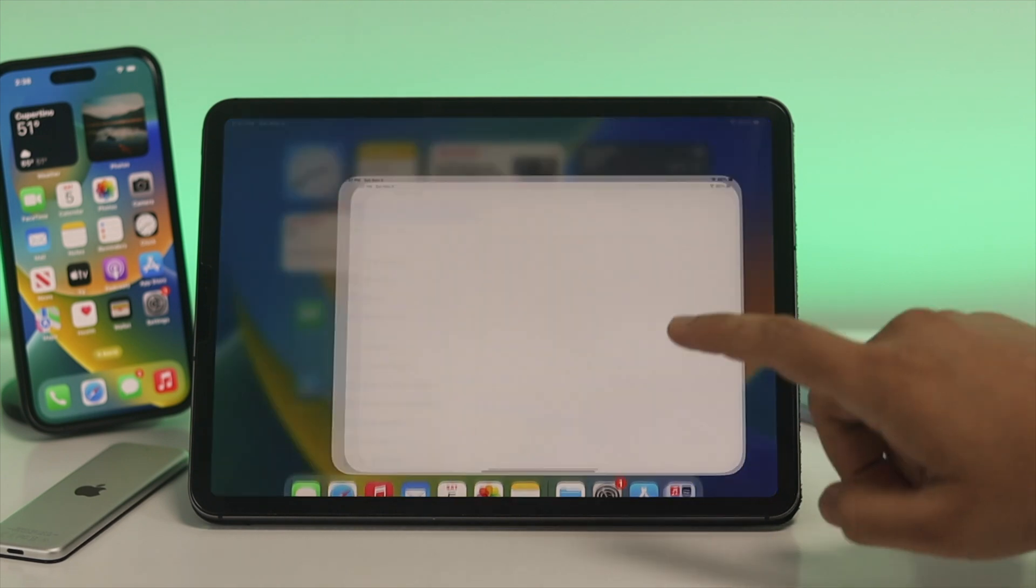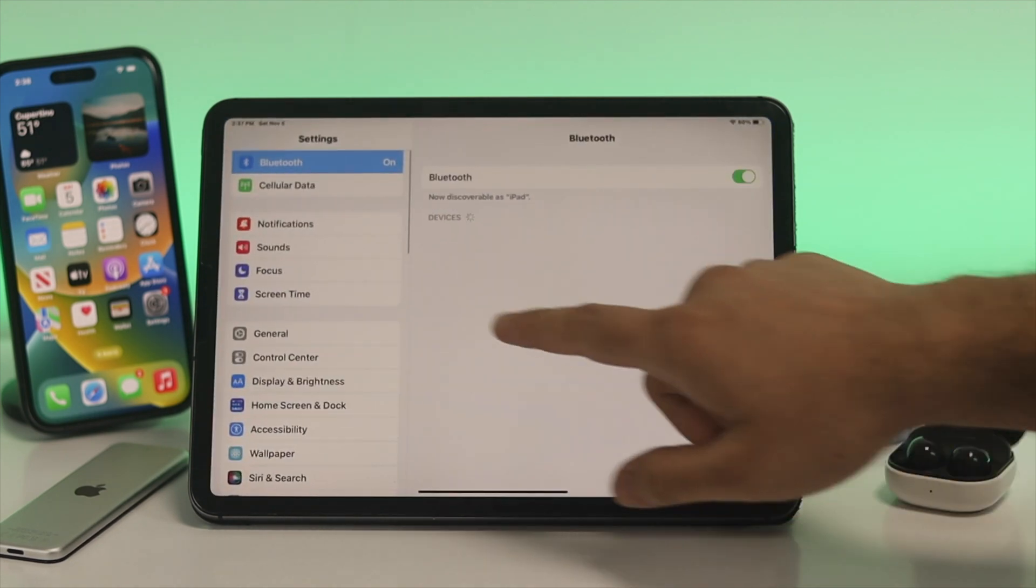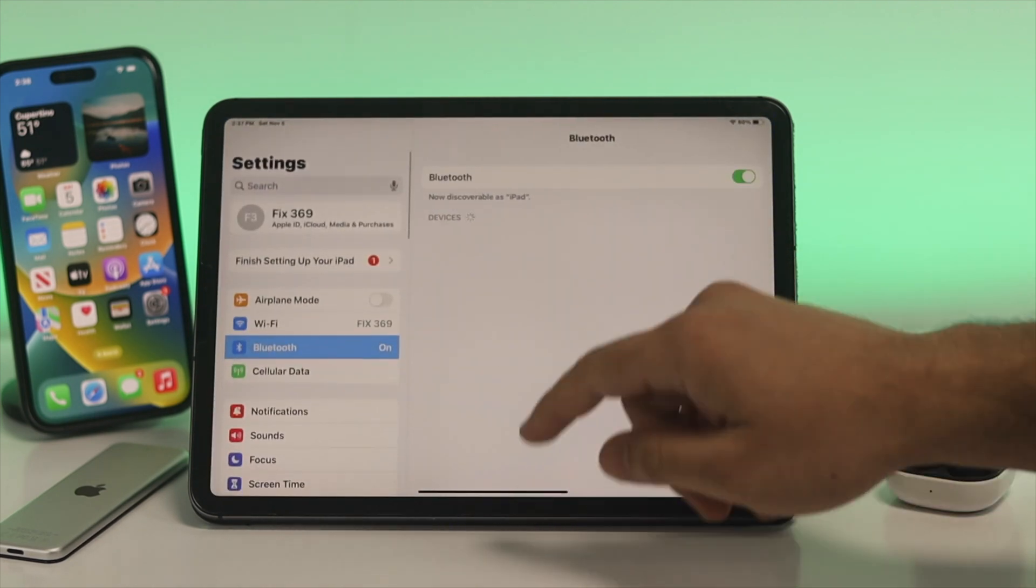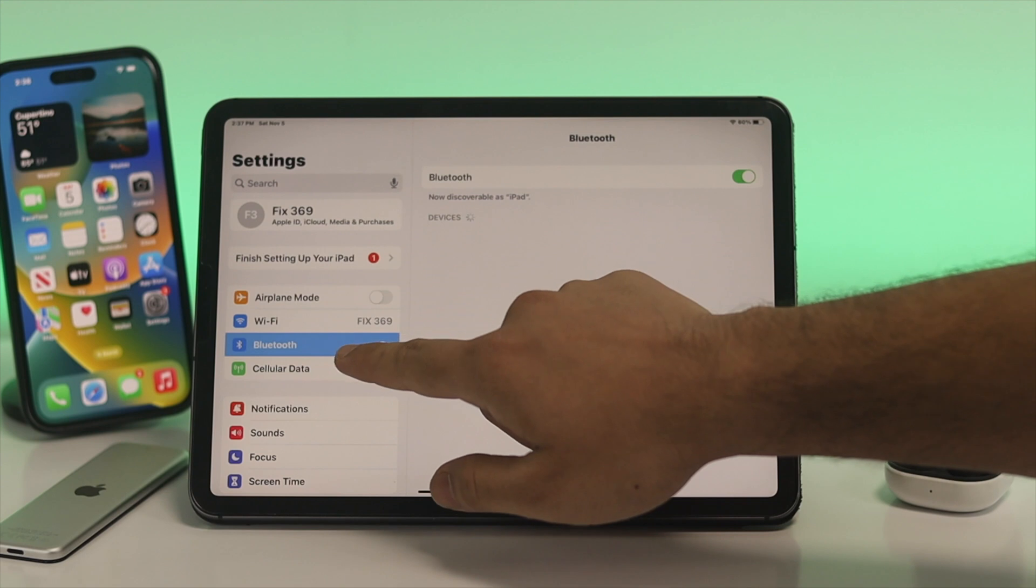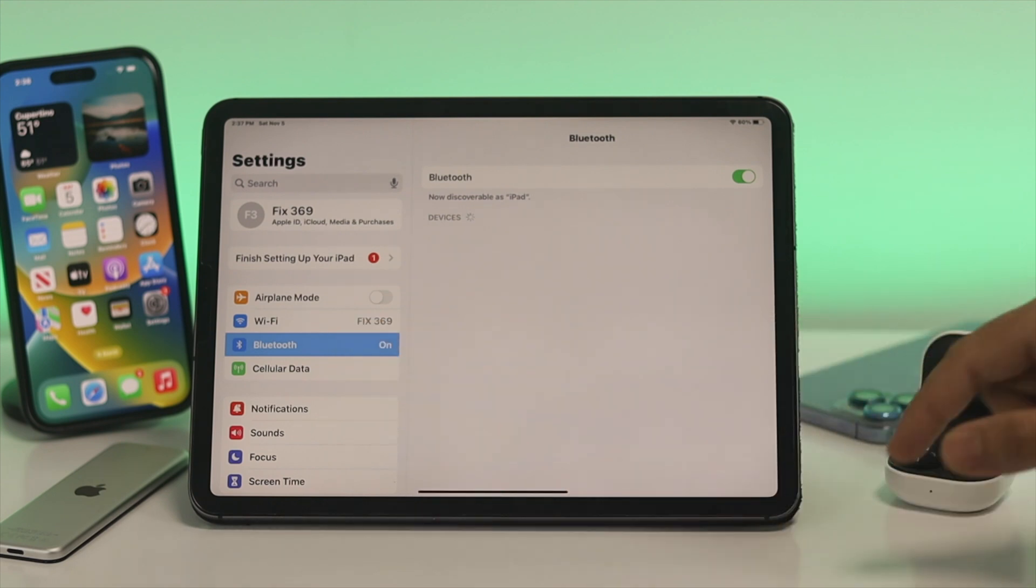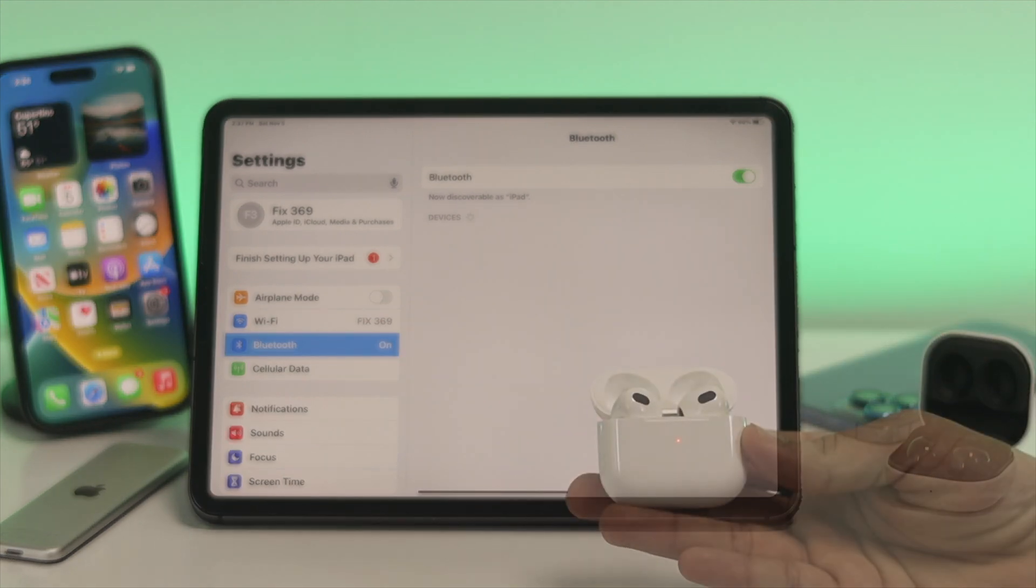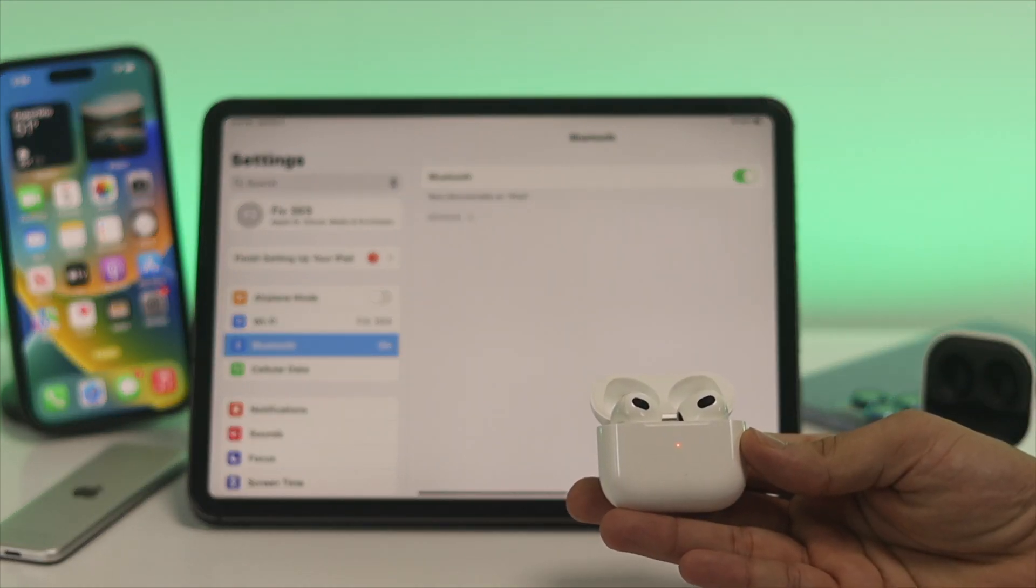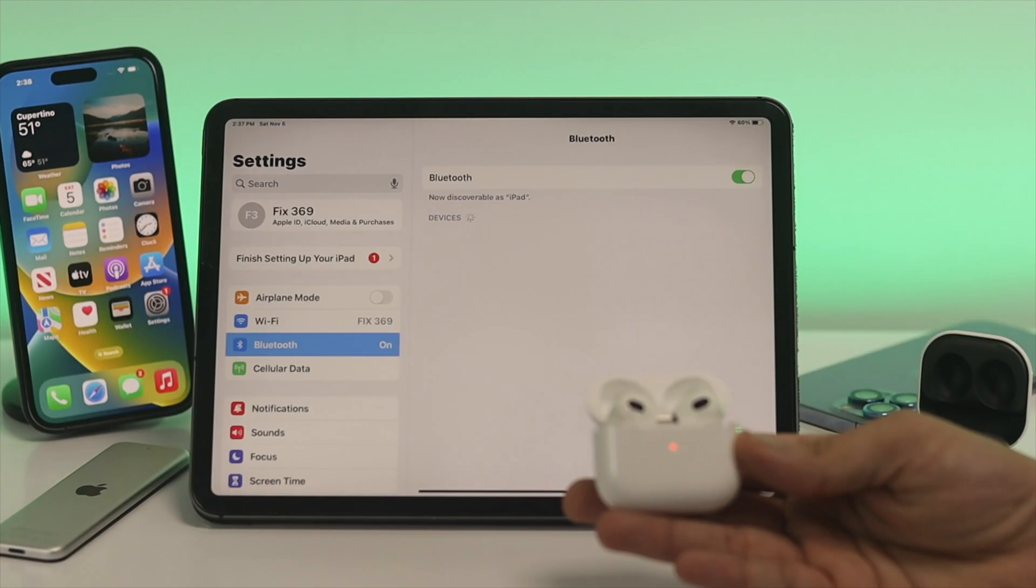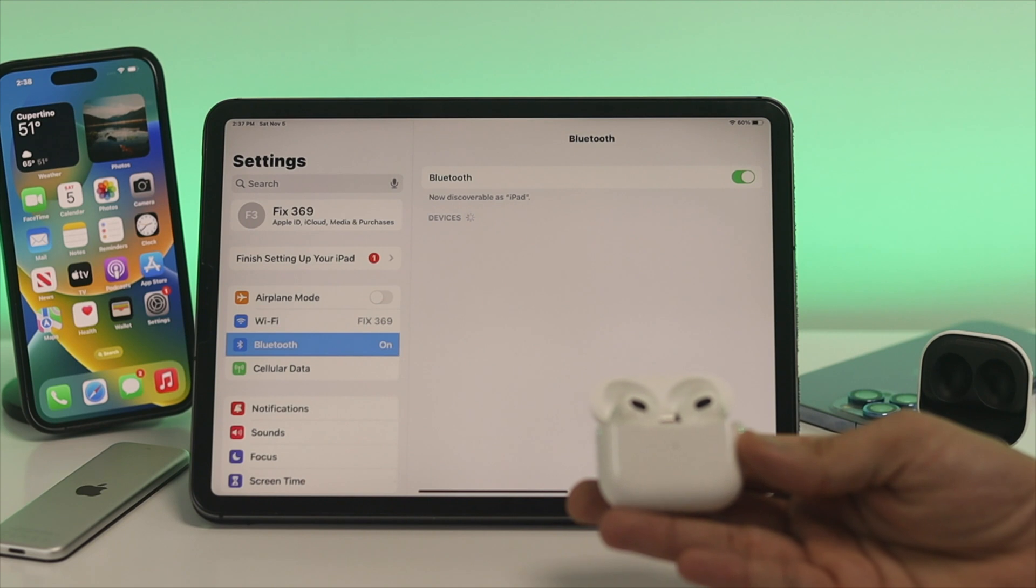Go ahead and open your Settings and tap on Bluetooth. Here as you can see, my Bluetooth is turning on and I'm trying to connect my AirPod. It is also in pairing mode, but I'm not getting the device name on my iPad.